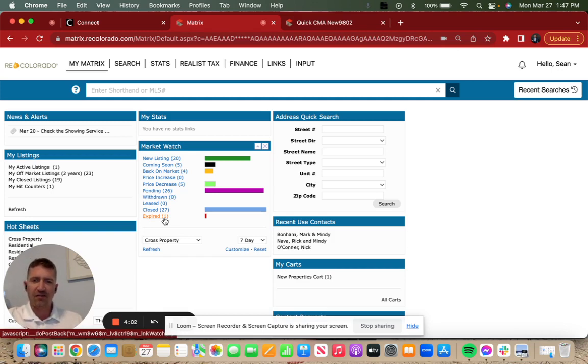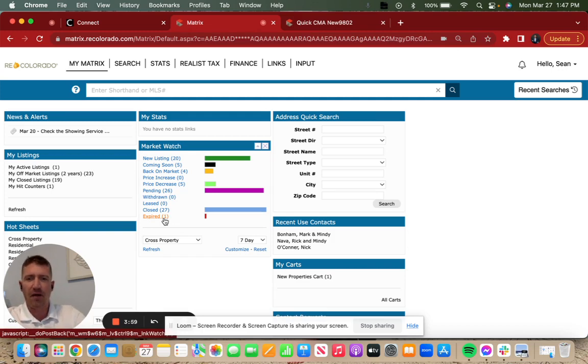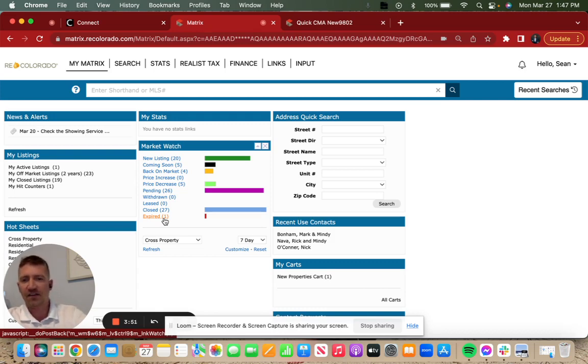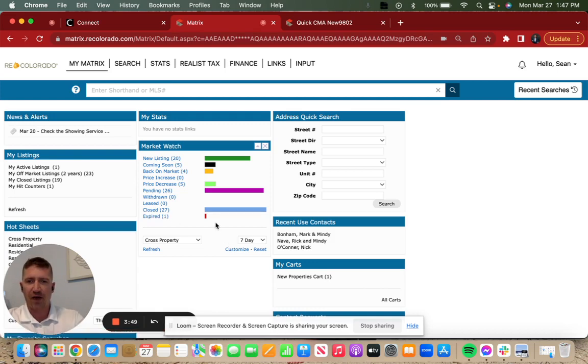This is the first time in a while that I've seen more come on to market than come off the market. Might that be a start of a new trend? We shall see. Stay tuned for next week. If you like these sort of statistics, make sure you like and subscribe.